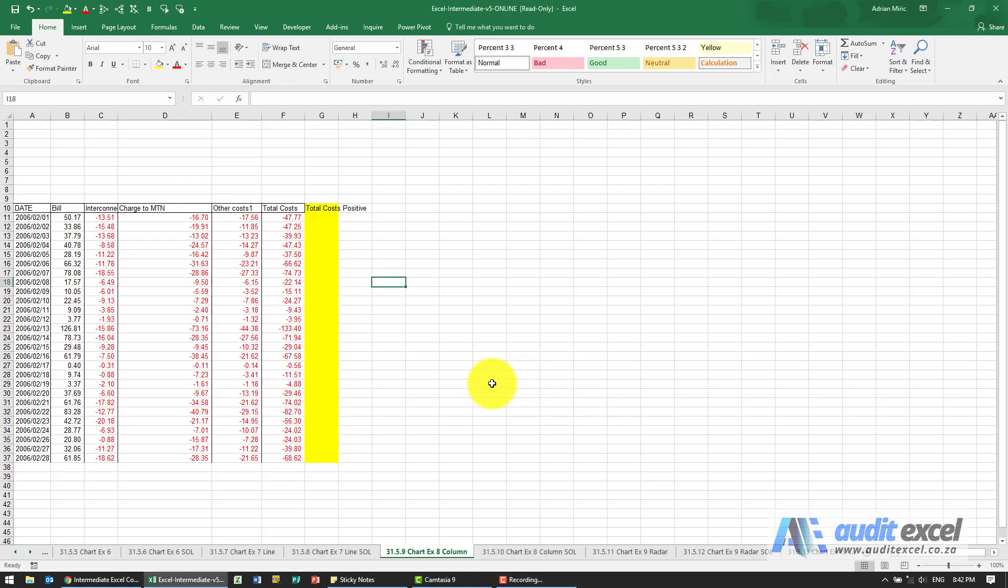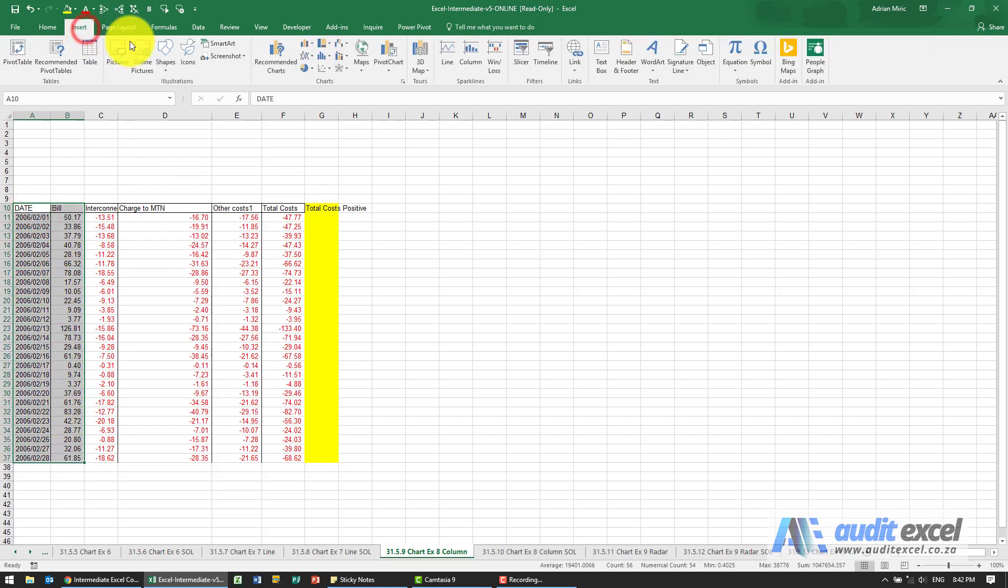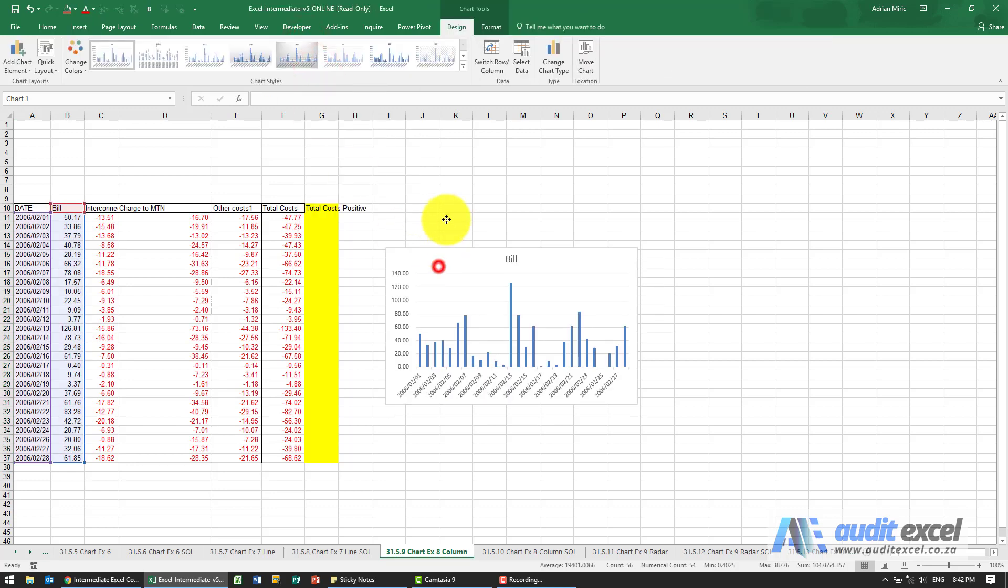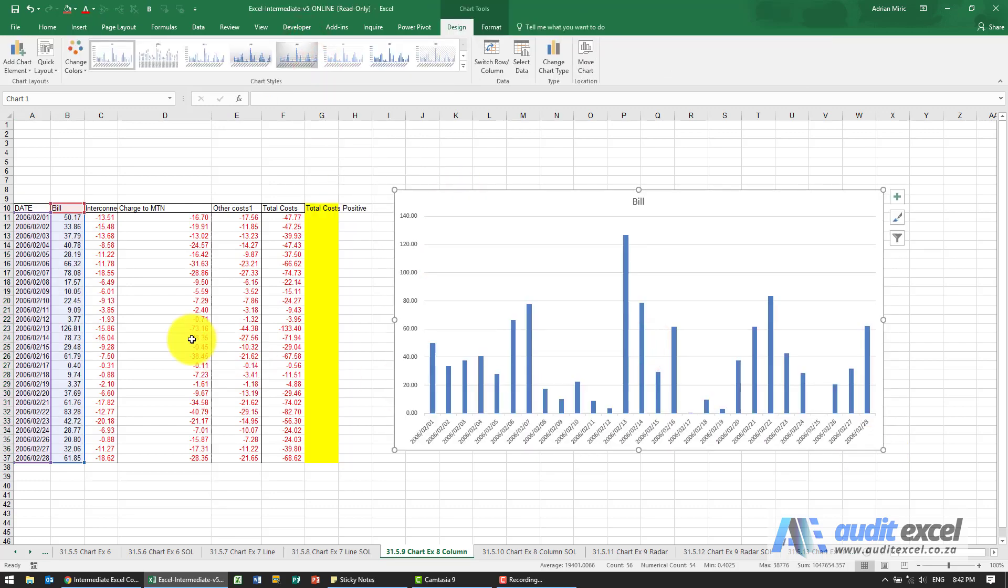The solution to this example: first we're going to create a column chart for the bill. What we want to do is compare the bill to these total costs.